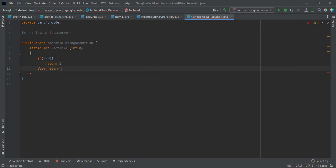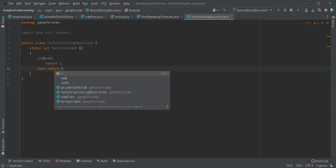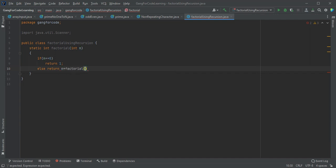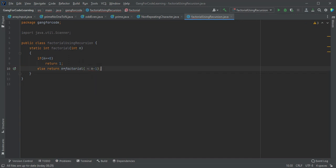Return n multiplied by factorial of n minus 1. That's it. This is the recursive factorial function for calculating factorial in Java.